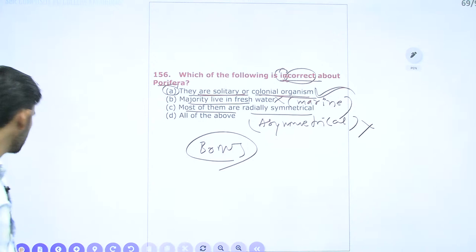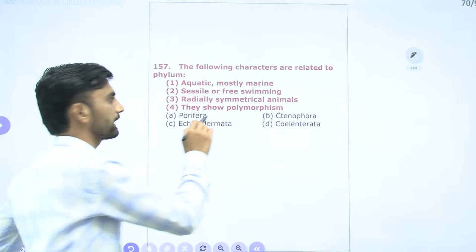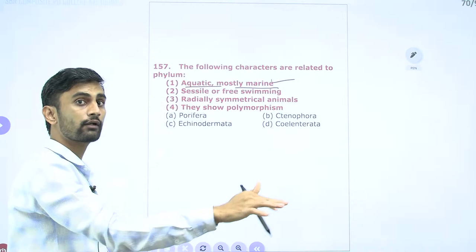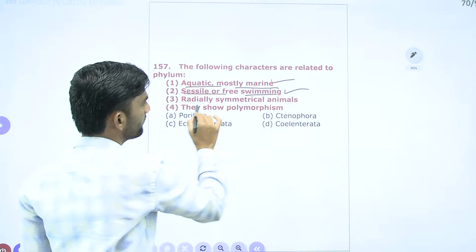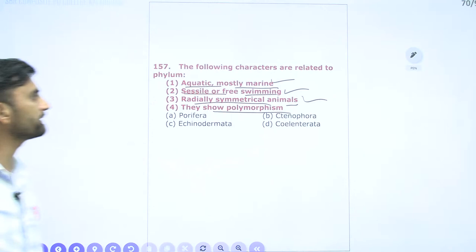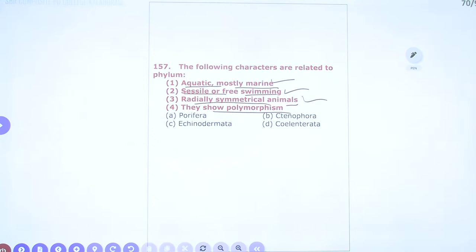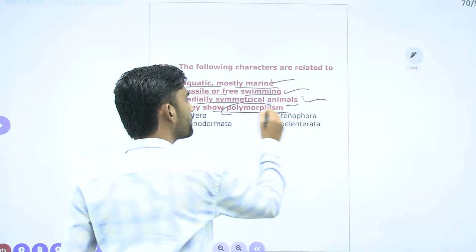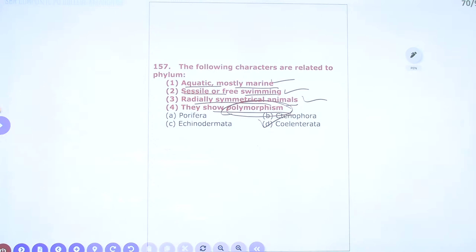Question 157: The following characters — aquatic mostly marine, sessile or free swimming, radially symmetrical, showing polymorphism — relate to which phylum? Polymorphism is understood as related to Coelenterata (Cnidaria). Polymorphism is the main characteristic feature of Coelenterata/Cnidaria. So option D — Cnidaria — is the correct answer for question 157.